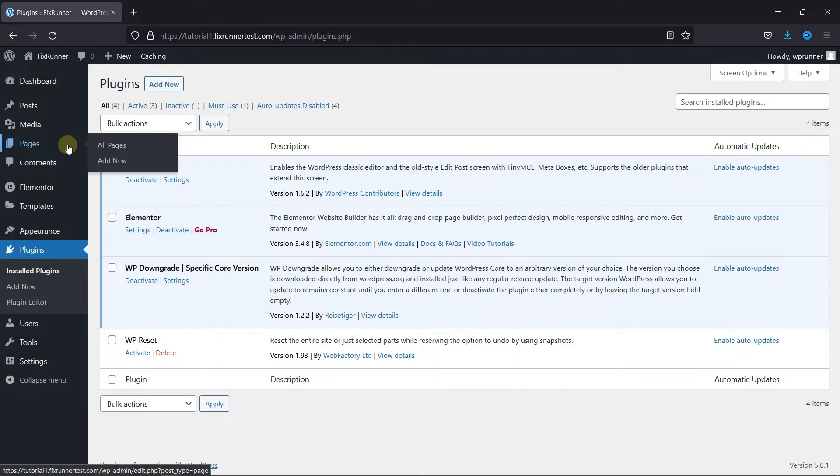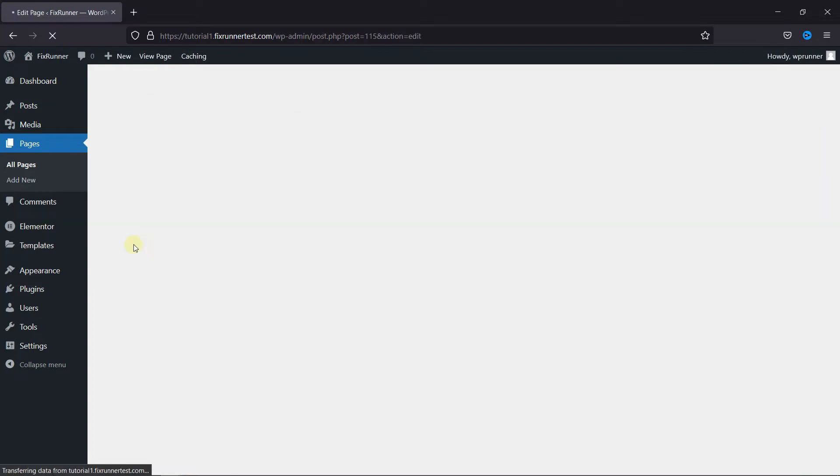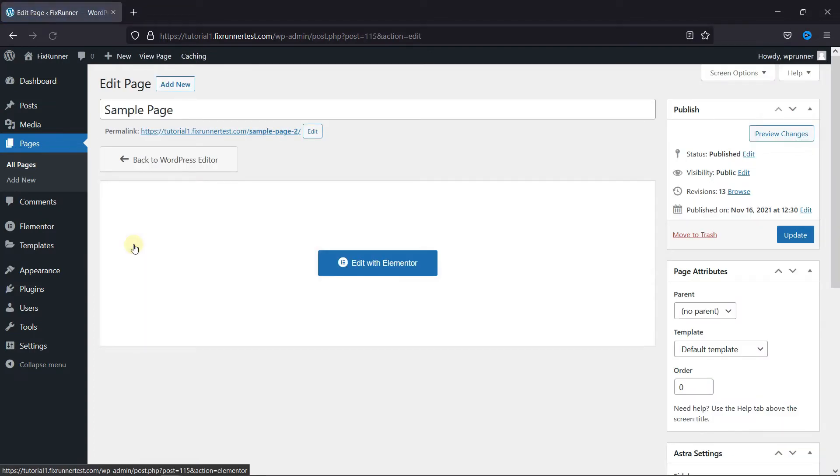Now, go to Pages and click on All Pages. Here, the default page editor is open, and to edit this page with Elementor, you need to click on this blue button.